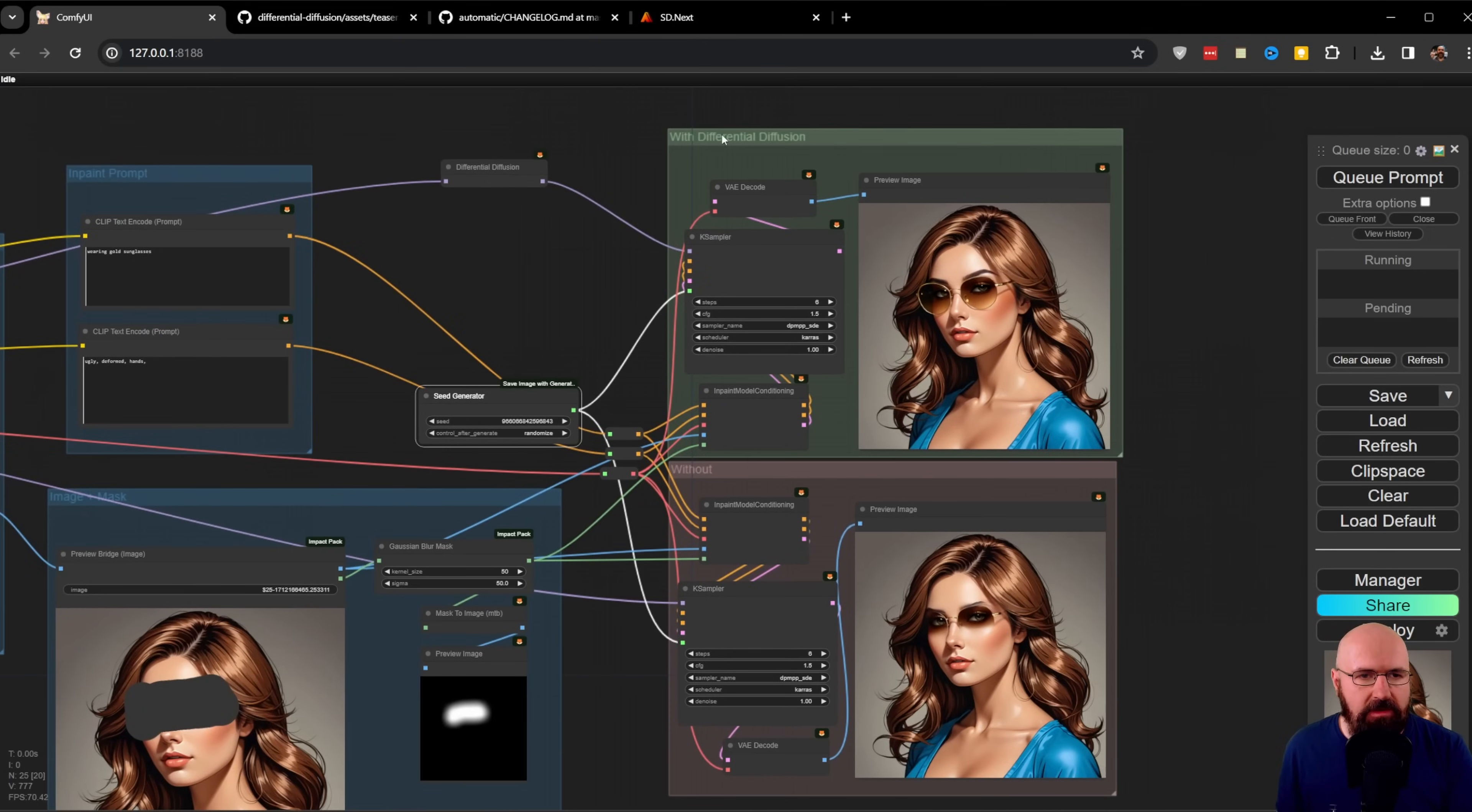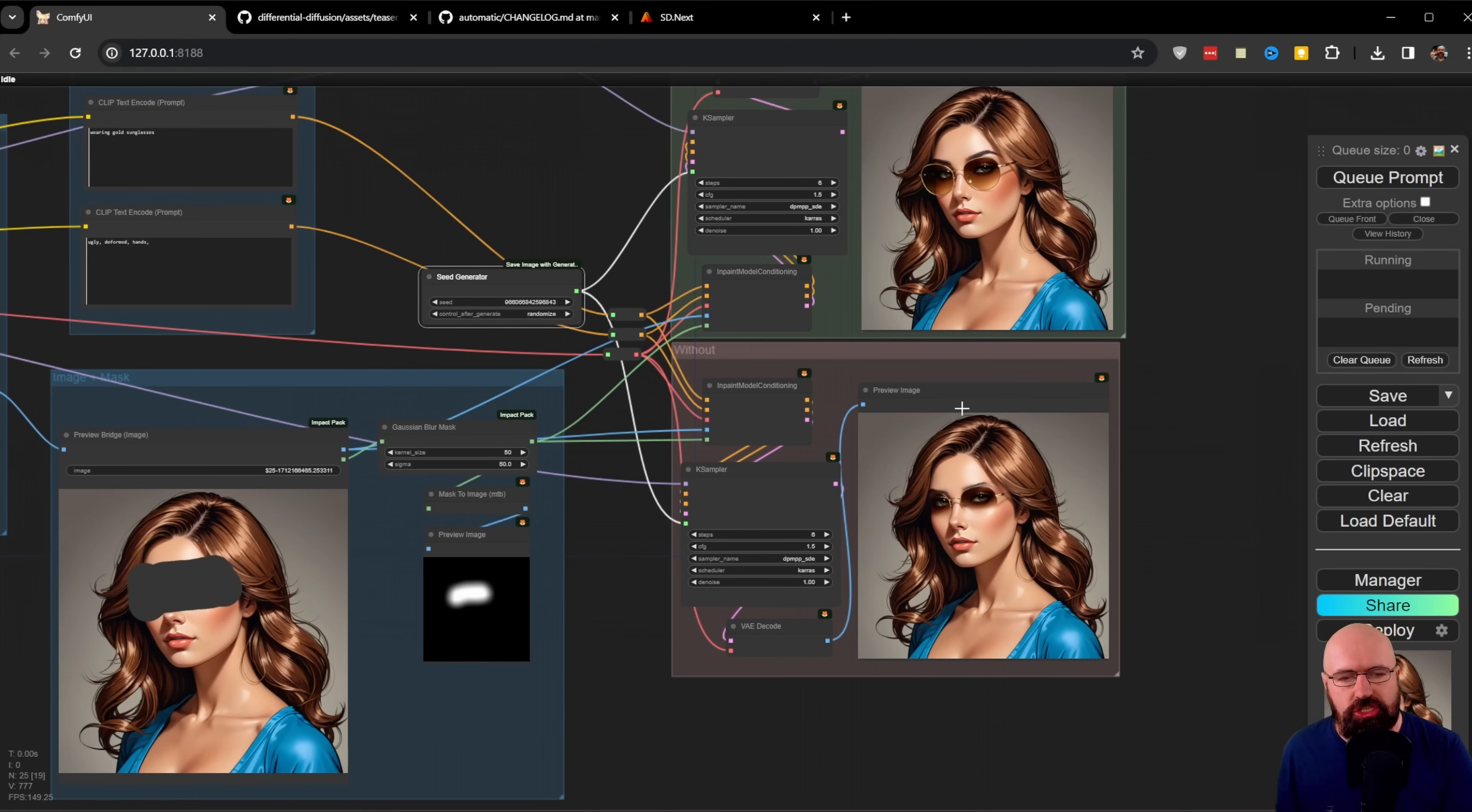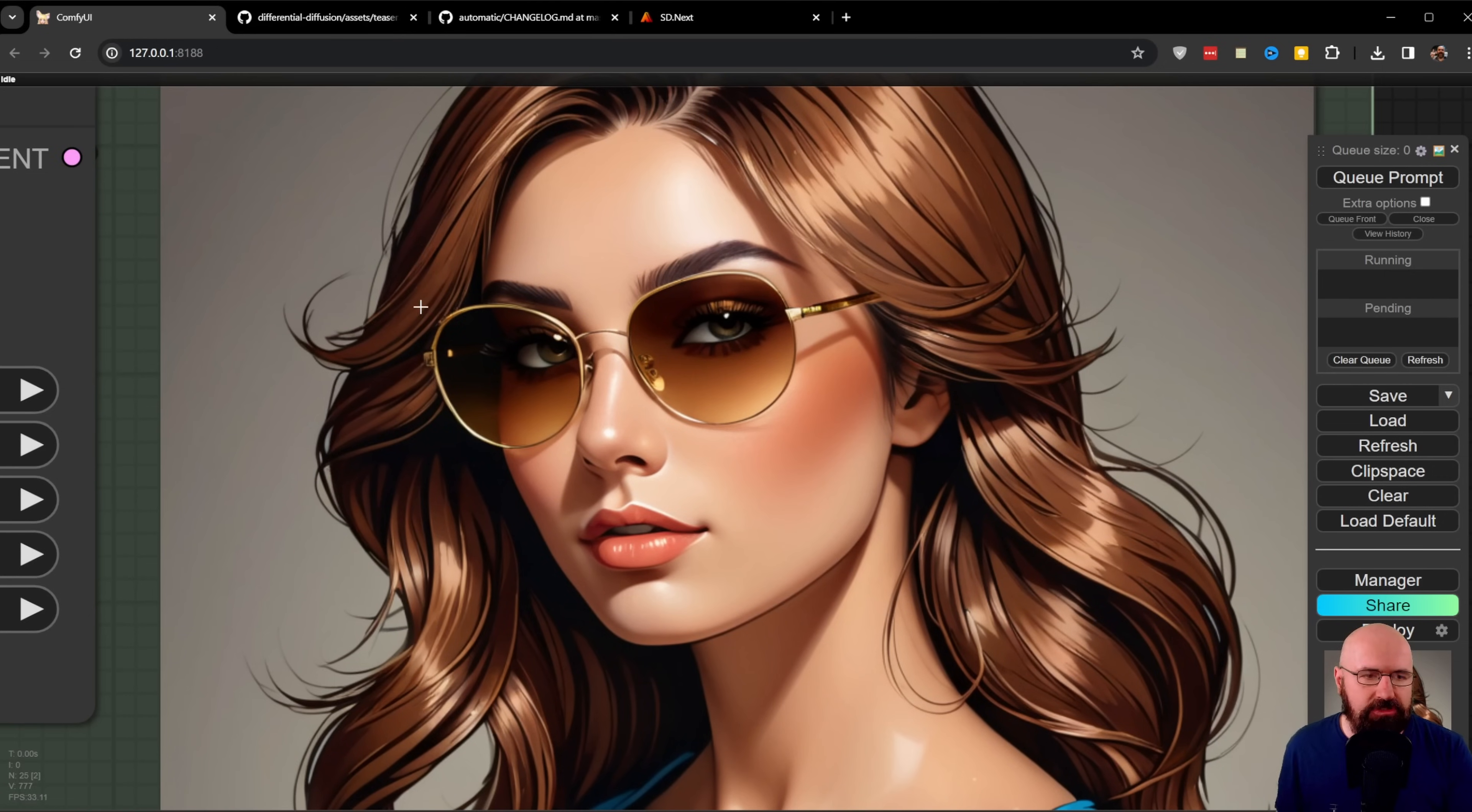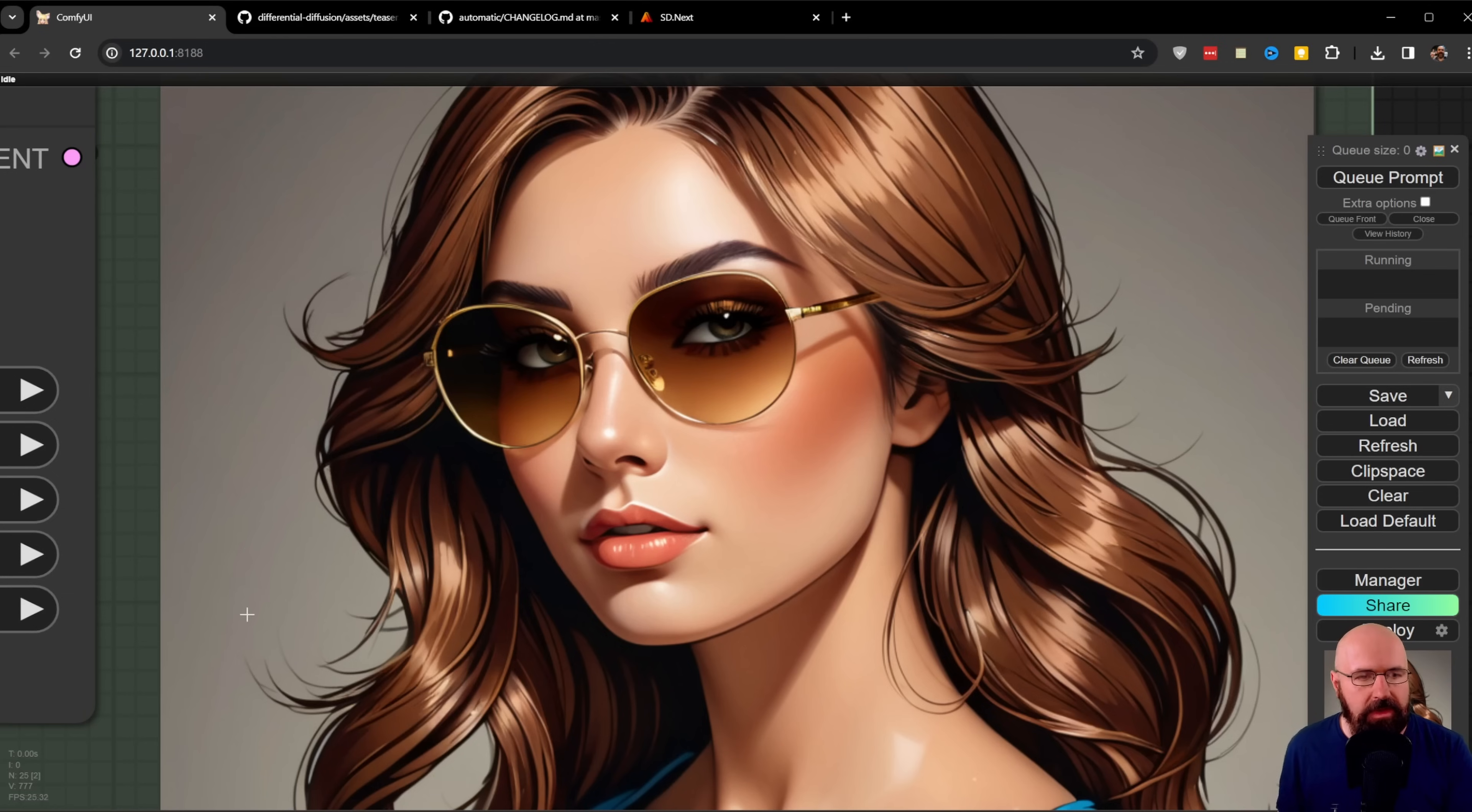To give a fair comparison, I created a seed generator that sends the same seed to both K samplers. In the green area, we have differential diffusion, and in the red area, we have classic inpainting with just a mask. With differential diffusion, it understands the structure of the face much better and creates nice sunglasses on the face.